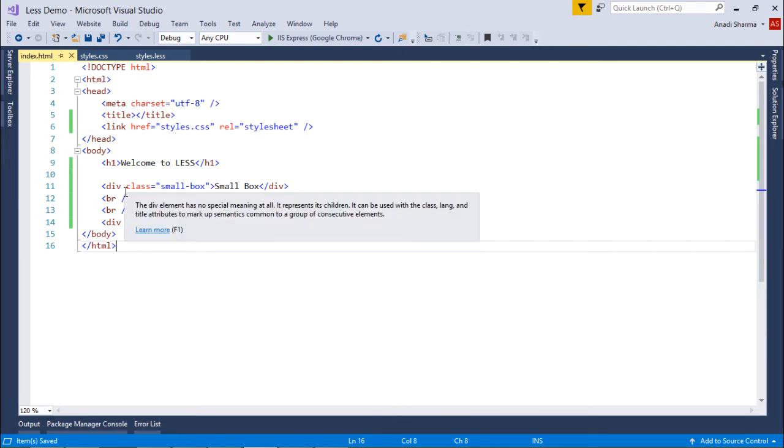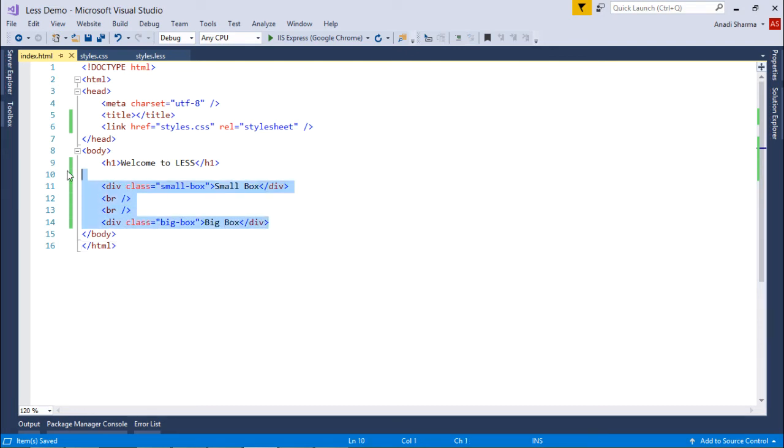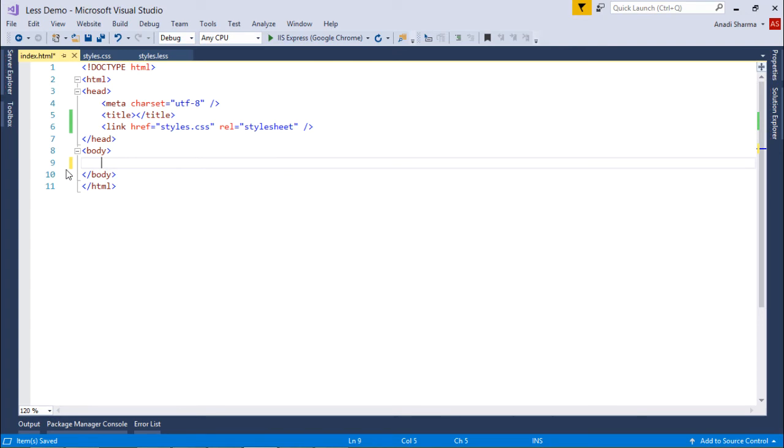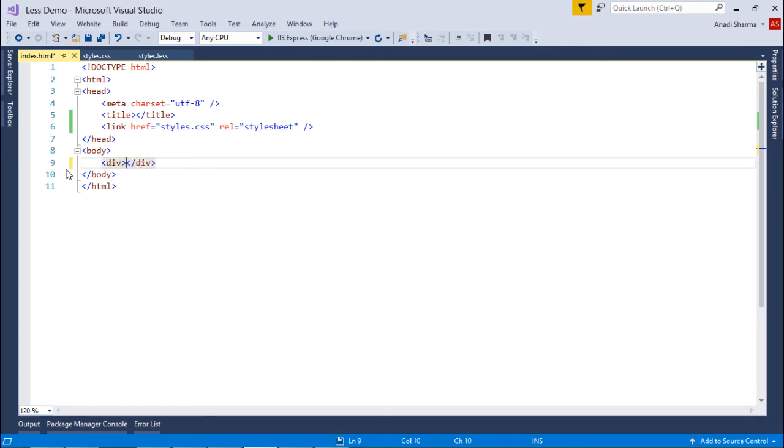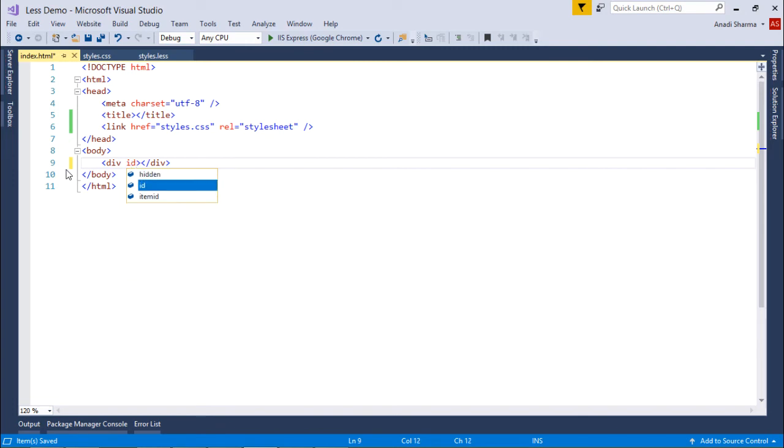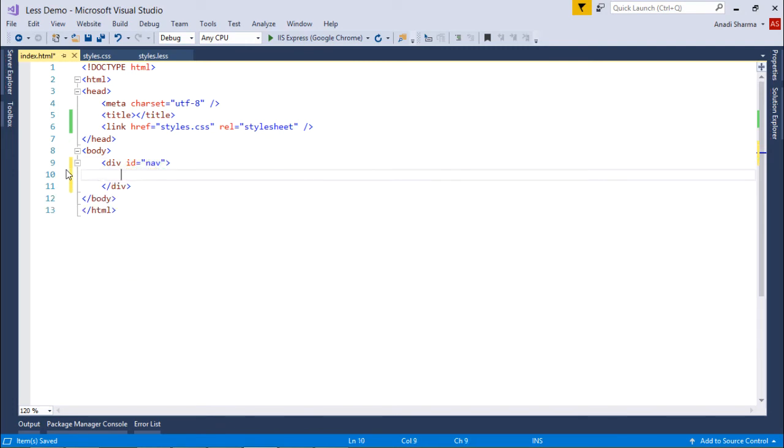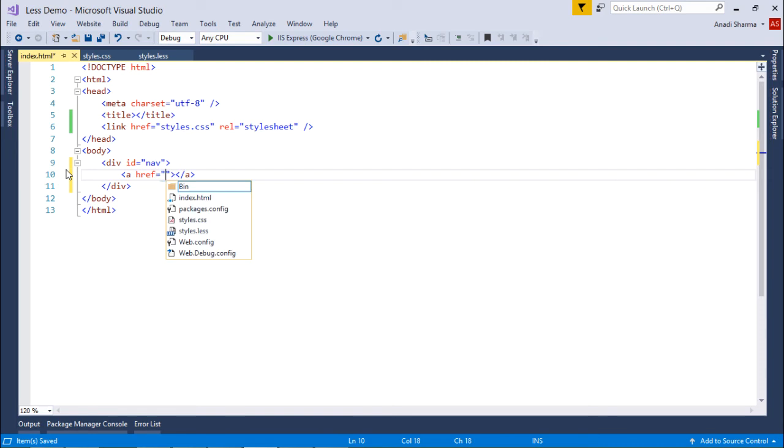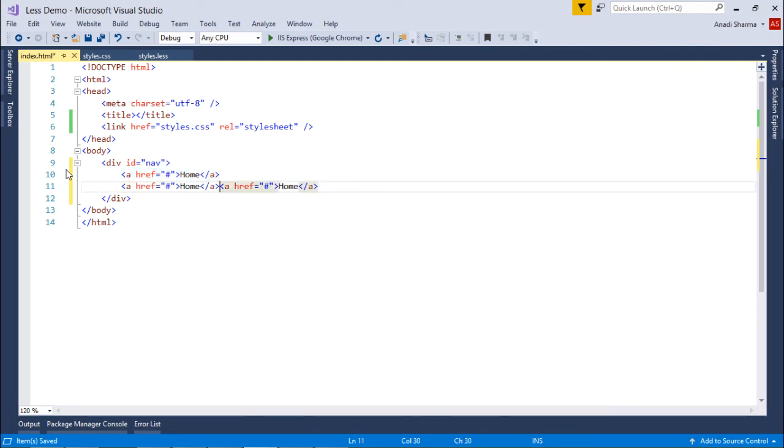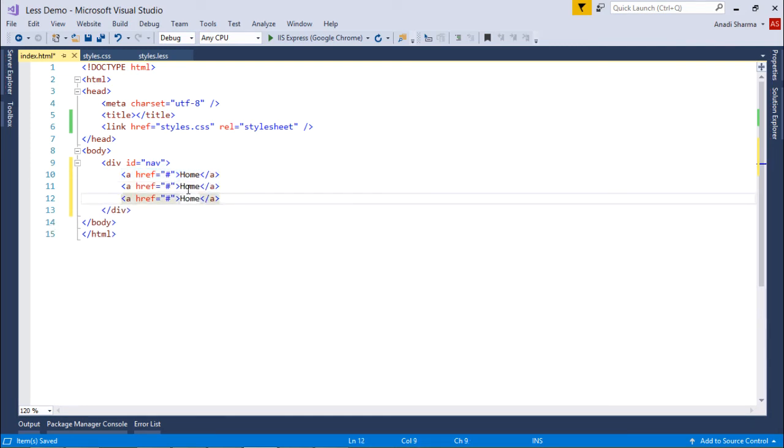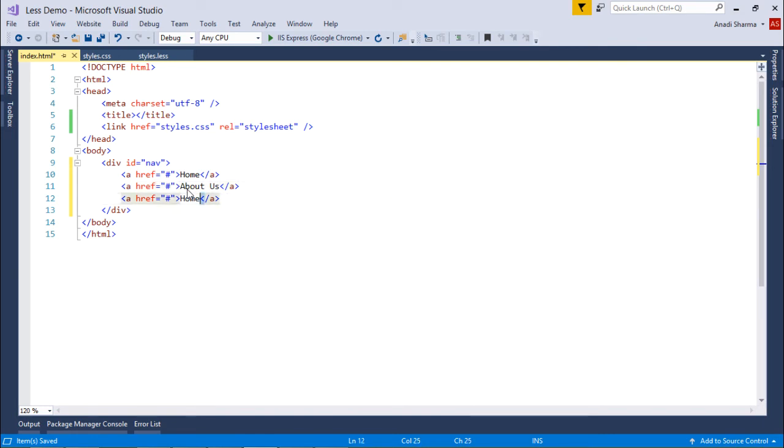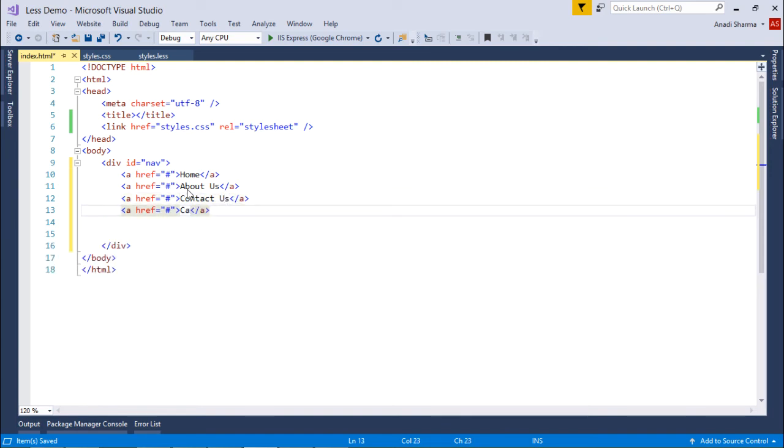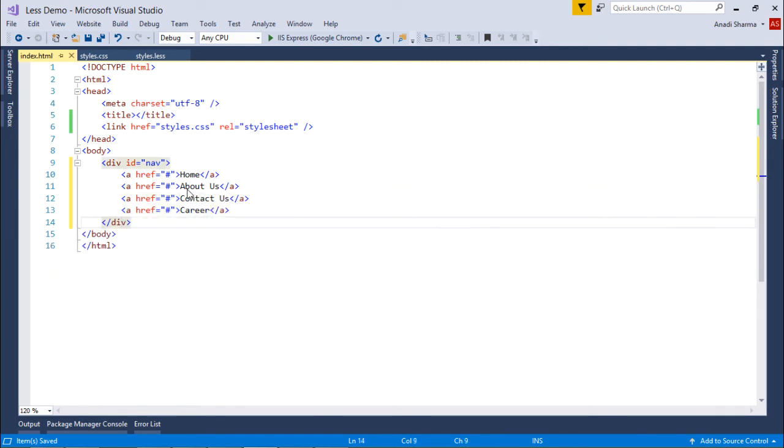Let's come here in this index and what we will do is simply say div id equals nav. Inside this we'll put the anchor tags, several anchor tags. Let's say href equals hash, home, about us, contact us, career, and so on. Let's save this and execute.